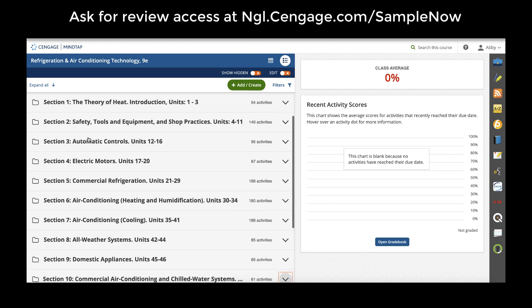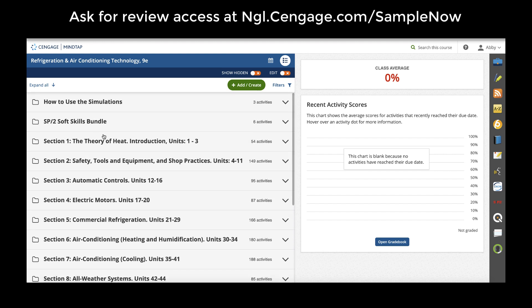MindTap includes all interactive reading activities as well as auto-graded assessment, certification prep, any simulations or media assessment and study tools as soon as you create the course.